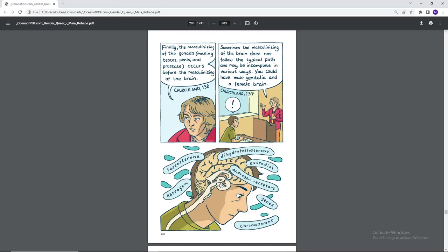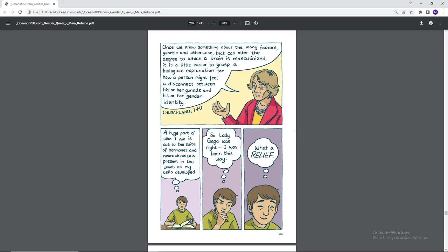Finally, the masculinizing of the gonads making testes, penis, and prostate occur before the masculinizing of the brain. Sometimes the masculinizing of the brain does not follow the typical path and may be incomplete in various ways. You could have male genitalia and a female brain. Testosterone, dihydrotestosterone, estrogen, estradiol, androgen receptors, genes, chromosomes. Once we know something about the many factors, genetic and otherwise, that can alter the degree to which a brain is masculinized, it's a little easier to grasp a biological explanation for how a person might feel a disconnect between his or her gonads and his or her identity. A huge part of who I am is due to the suite of hormones and neurochemicals present in my womb as my cells developed. So Lady Gaga was right. I was born this way. What a relief.